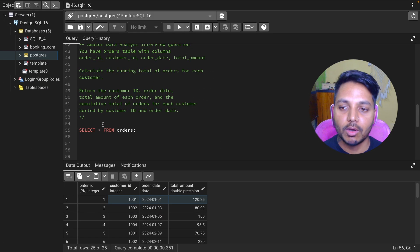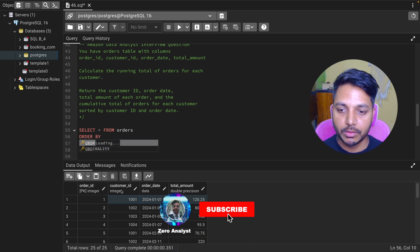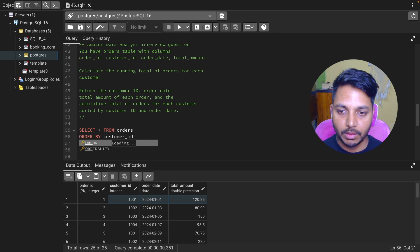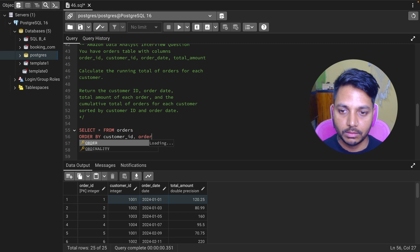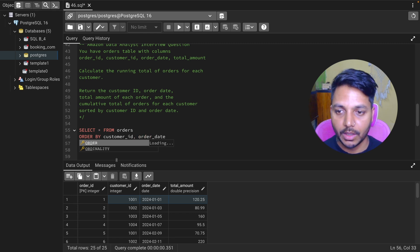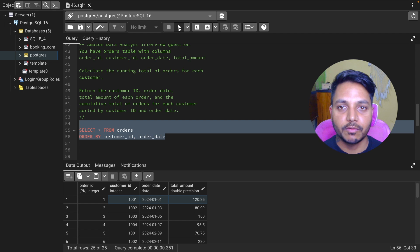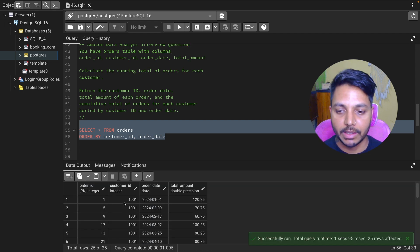Let me first order the data to show you. I'm going to order by customer ID, and then by order date. Now let's run this query. It's going to order the data for each customer ID, with all orders sorted by order date.